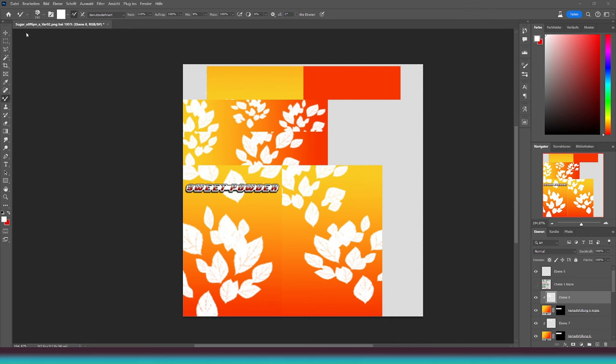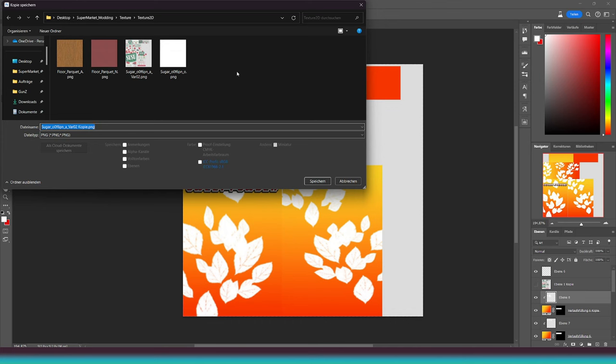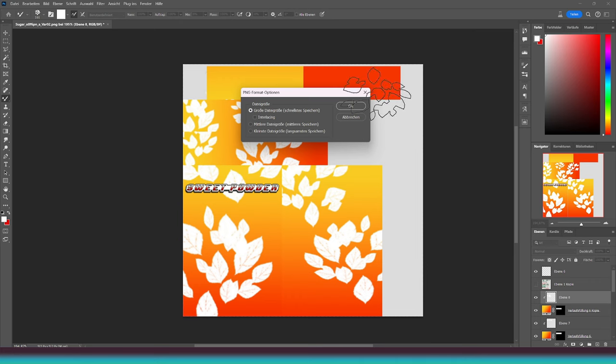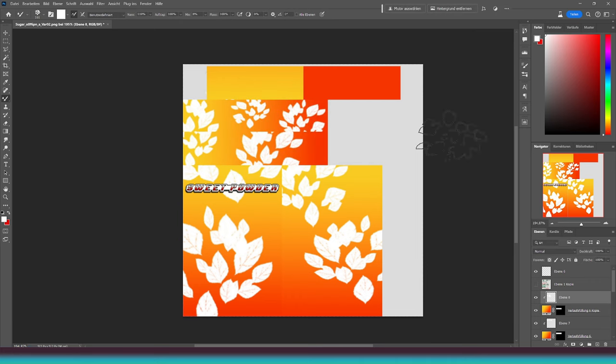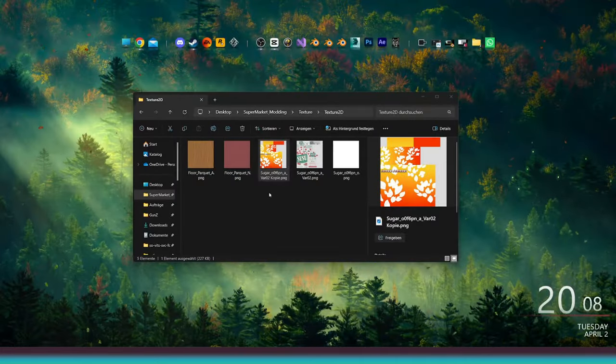If you are satisfied with your results, simply save the texture as a PNG file. For now, I'll save this one as a copy of the original.